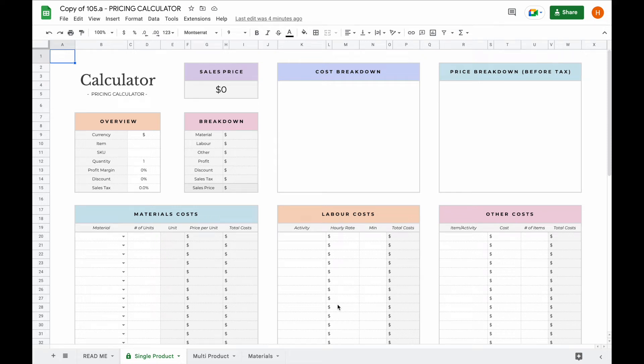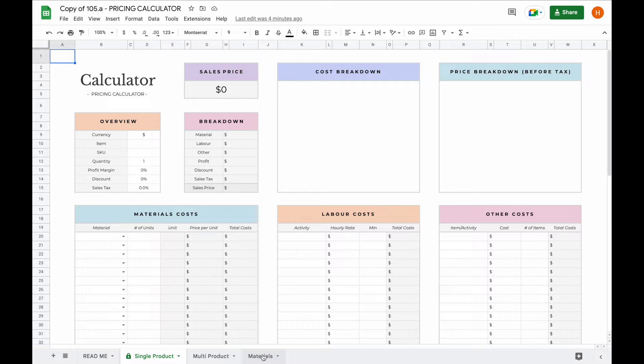Welcome to the demo video of our pricing calculator spreadsheet. Today we're going to have a better look at our pricing calculator spreadsheet, including what tabs it includes, the functions of the spreadsheet and how to set it up.